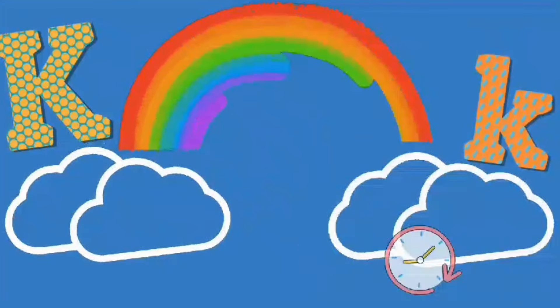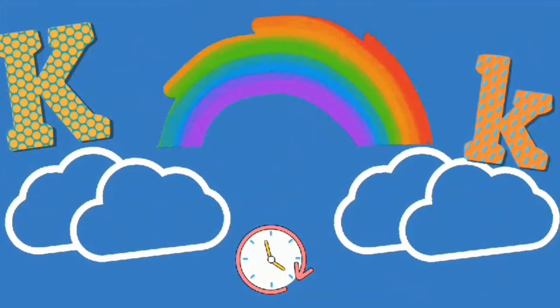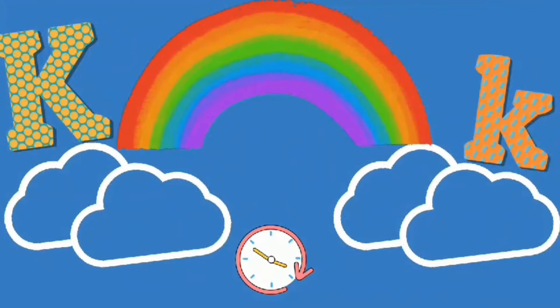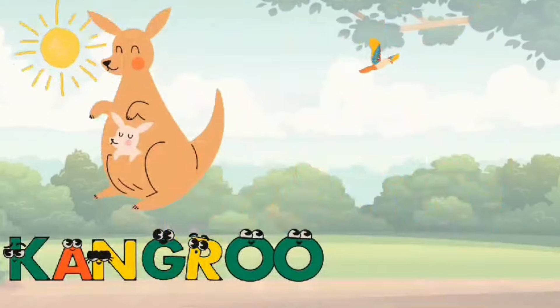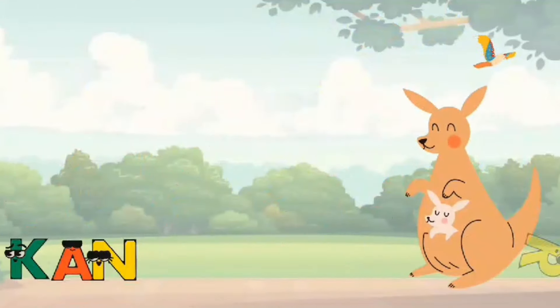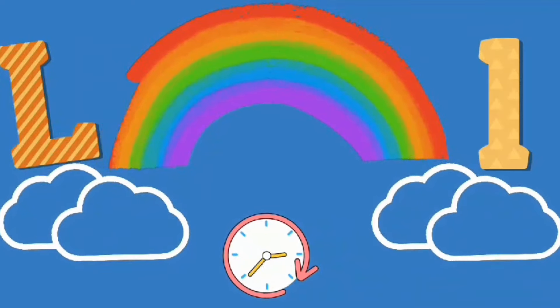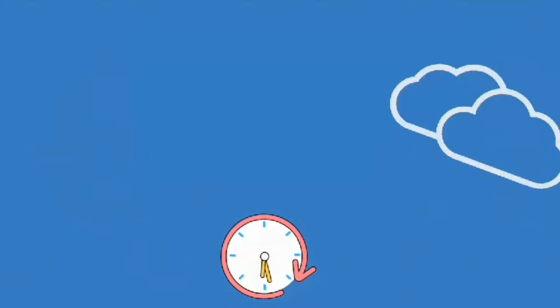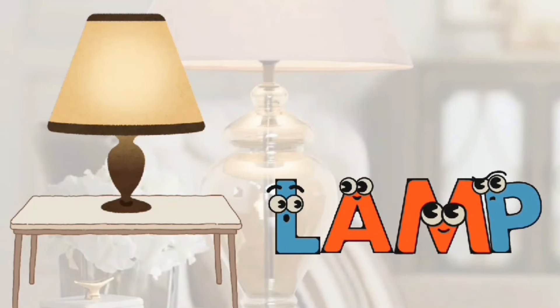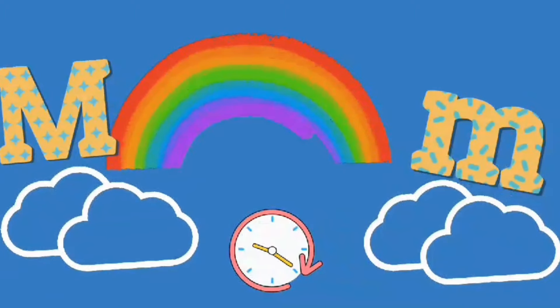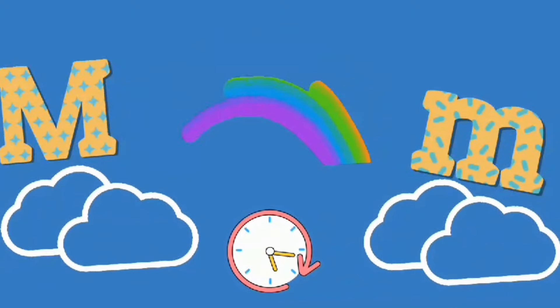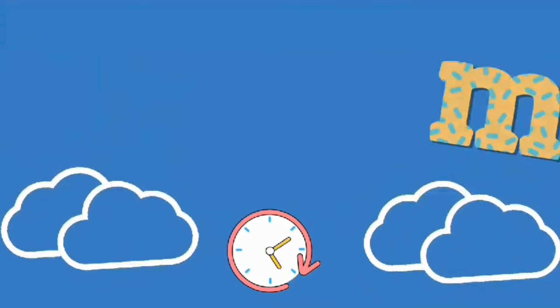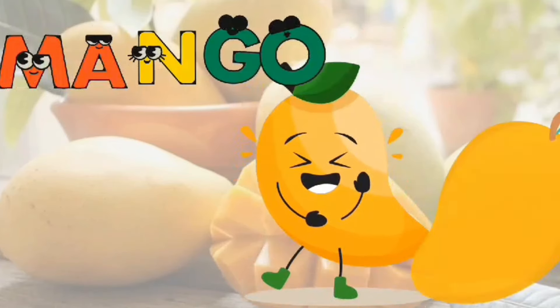K. K is for Kangaroo. L. L is for Lamb. M. M is for Mango.